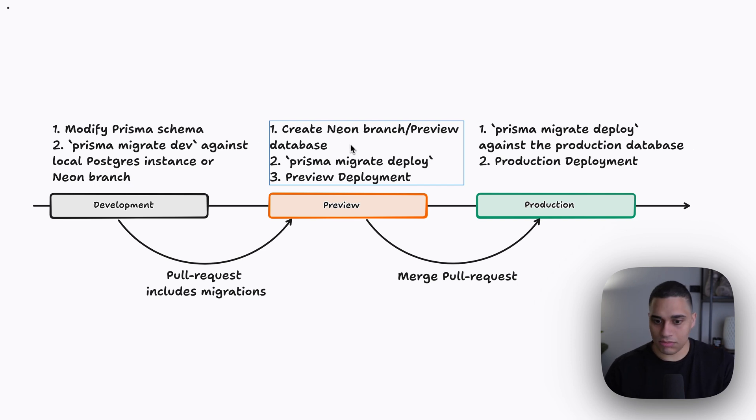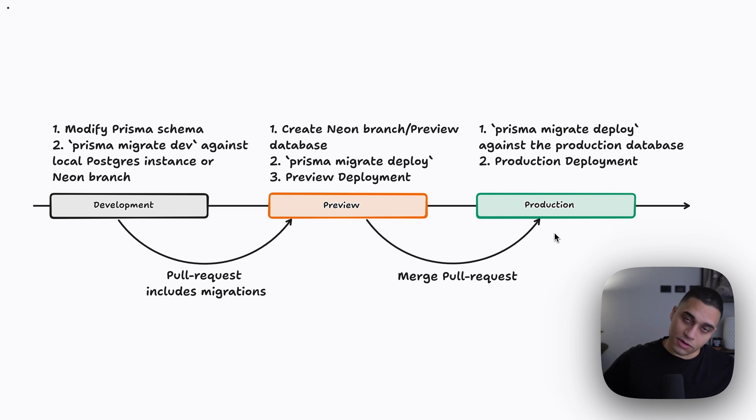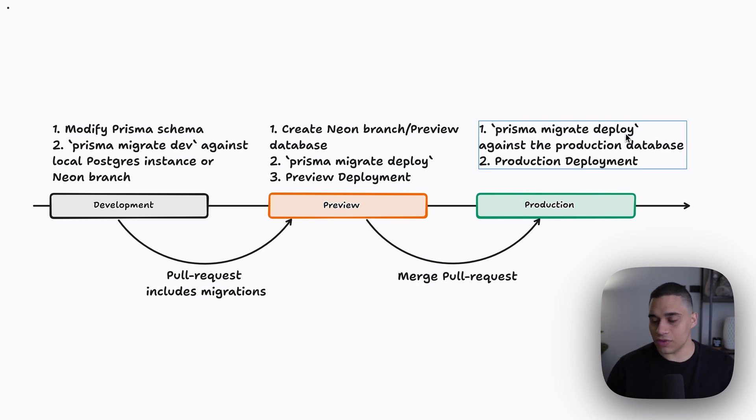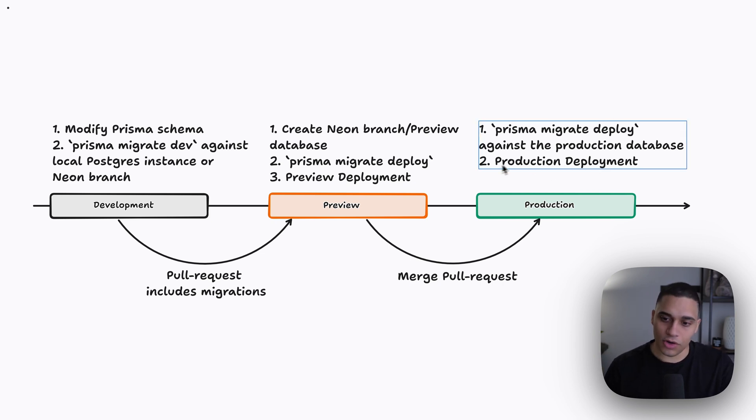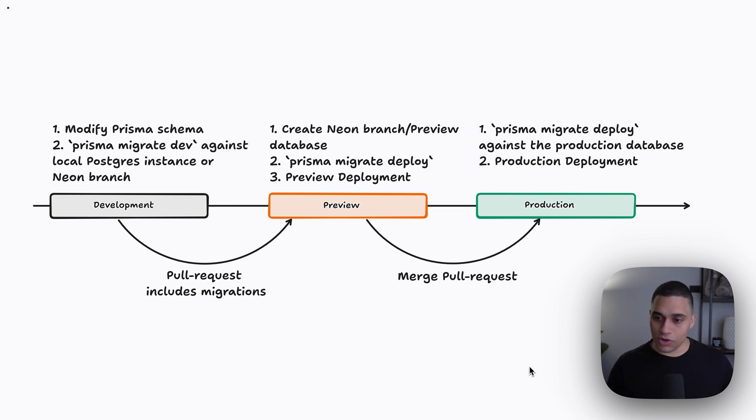And once you're happy with your changes, you're going to merge your pull request, which should kick off another CI/CD workflow that will also apply the migrations to the production database. Or if you're using neon, like your primary branch, and then you're going to do a production deployment. So that's how you go from development to production.